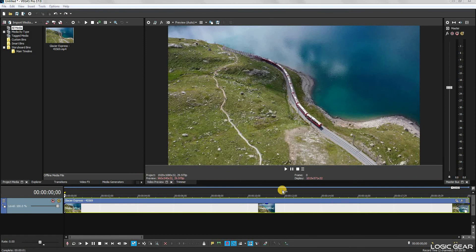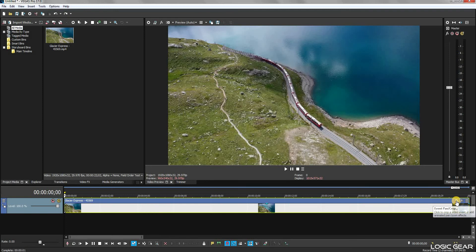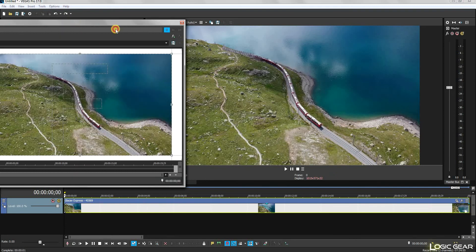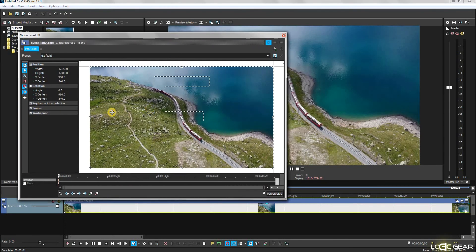To crop a video, click on the Event Pan and Crop button of the video clip that you want to crop. This will open the Video Event FX window. In this workspace, you can change the position and rotation of the video clip.